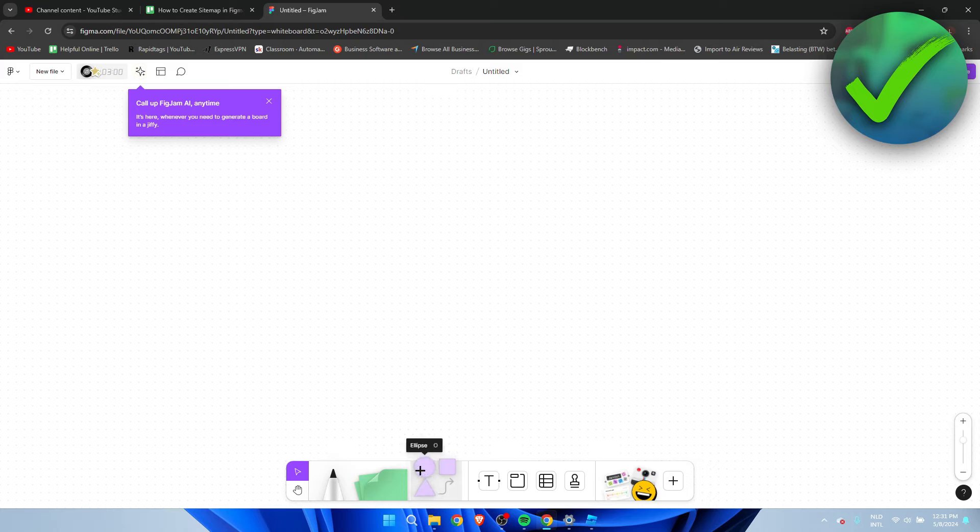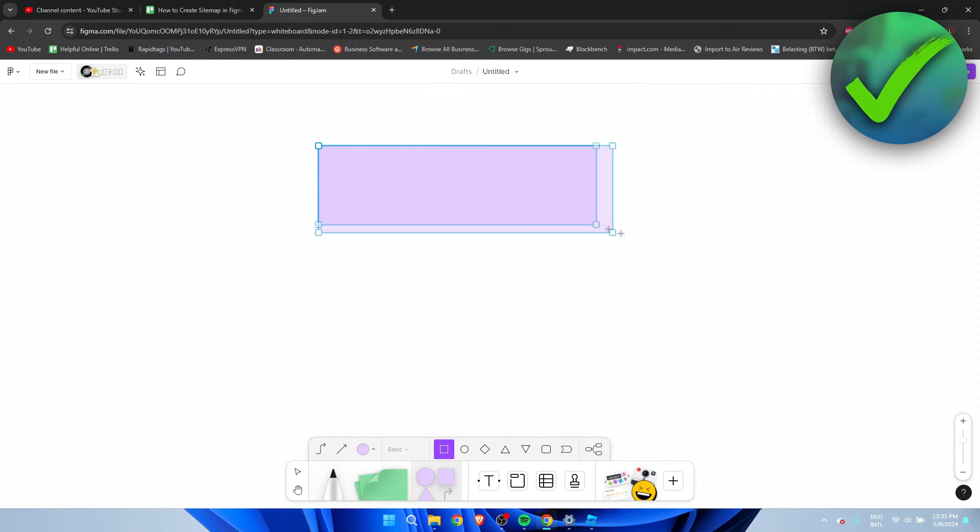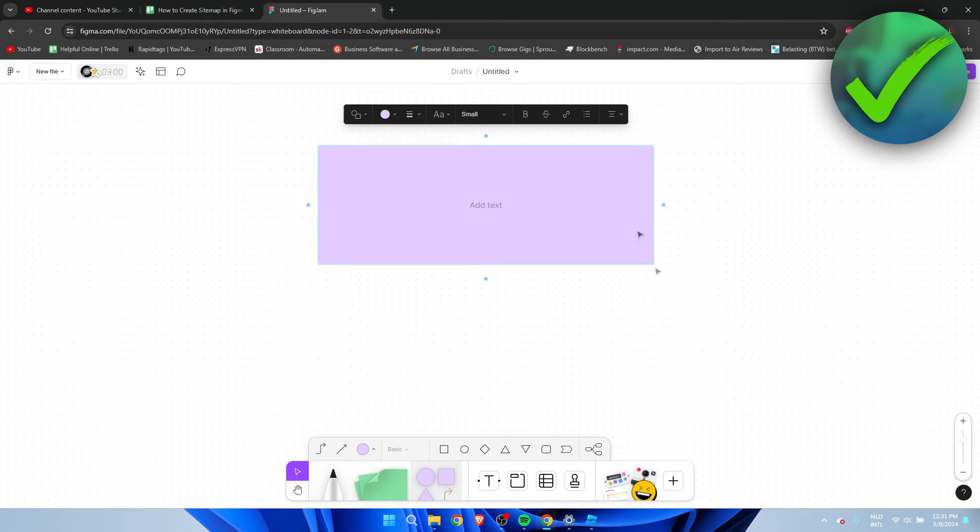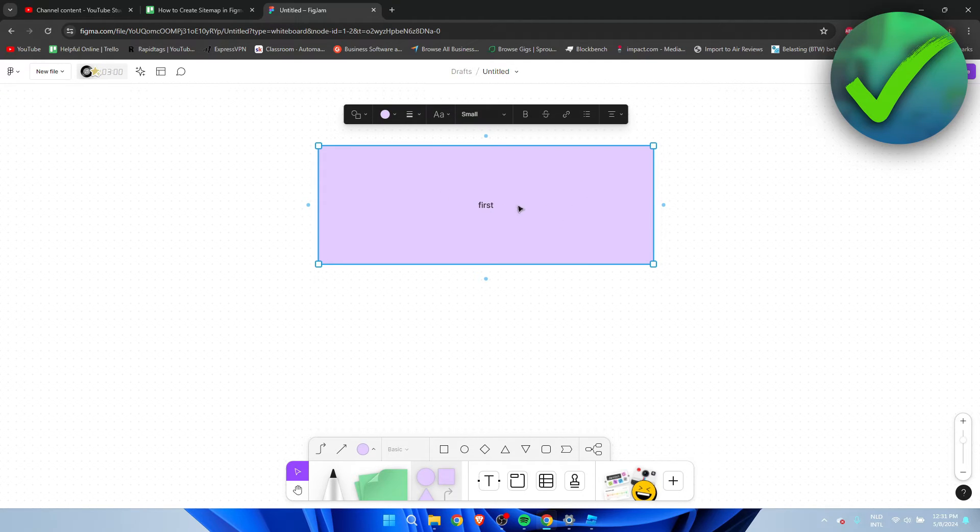Now you want to select a square for example and what you can do is drag it just like this. We can add the text so I'll just call this for example 'first' and then once you click on the square.